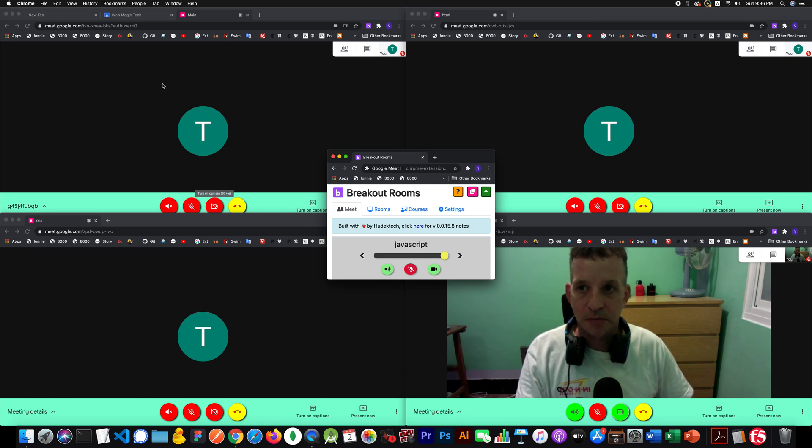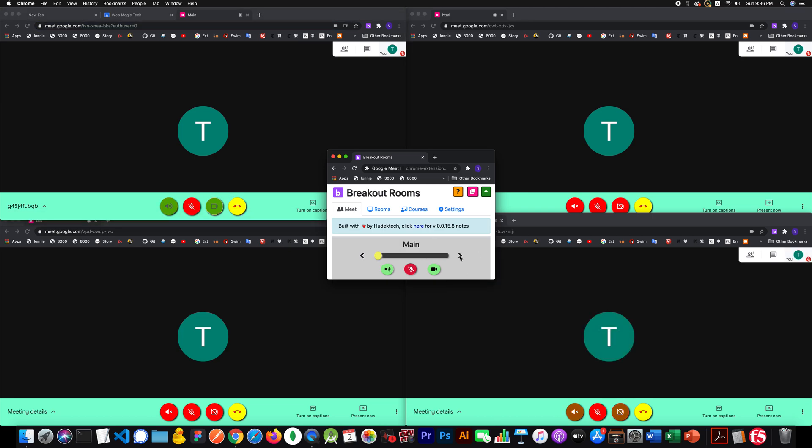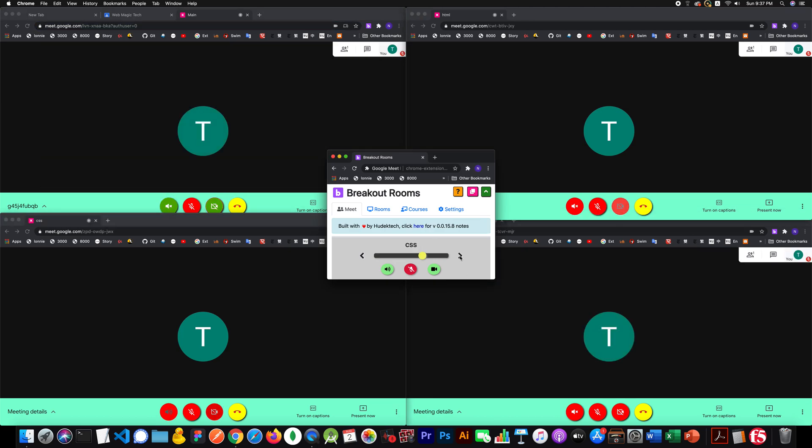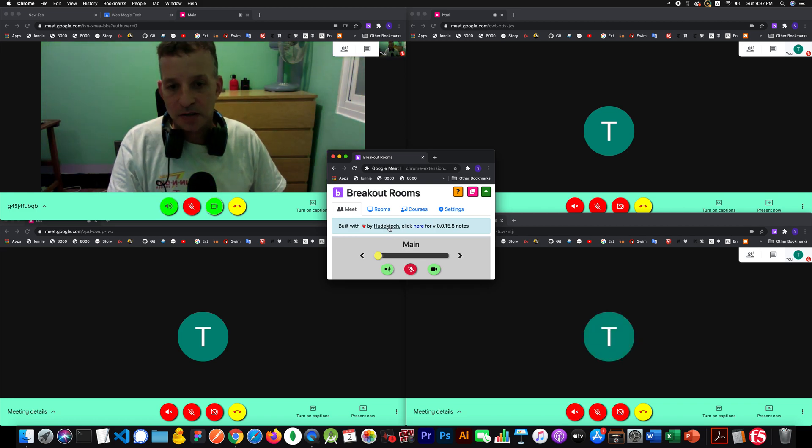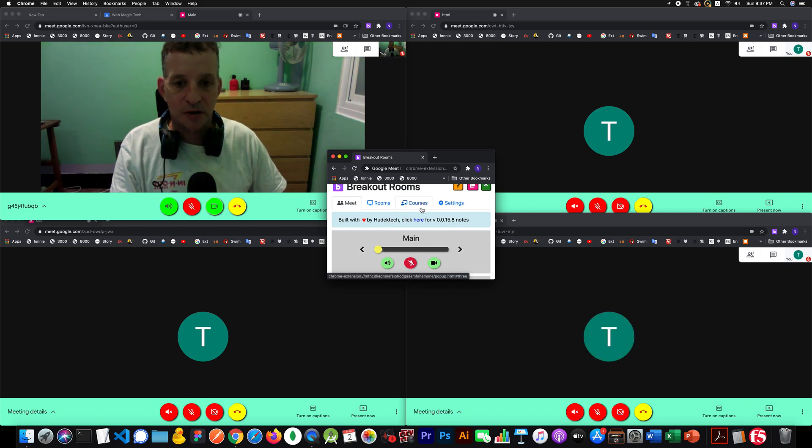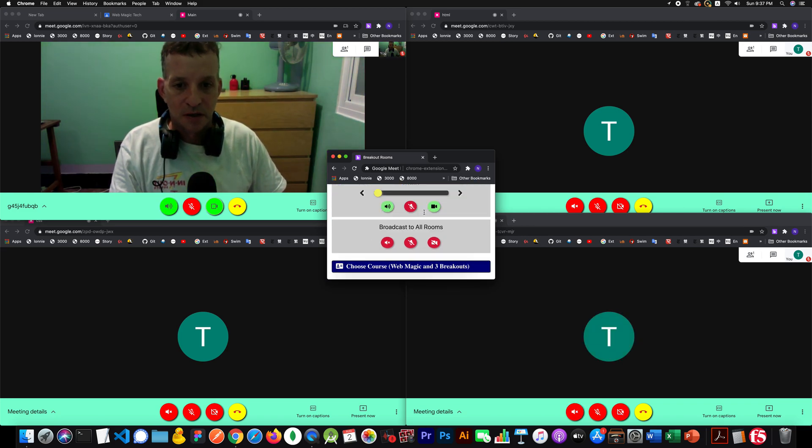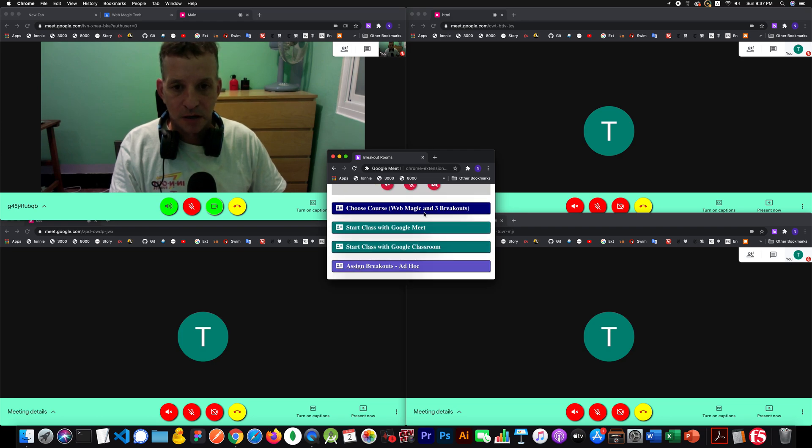Everything's all tiled the way you want it. You got the main room over here. One, two, three. These are your three breakout rooms. Boom, boom, boom. But it's even better. It's even better than that. I'm going to stay in the minimize mode because I want to show you that you can still do pretty much everything you want in the minimize mode.